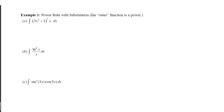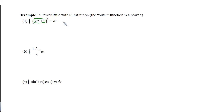With example one, we're now going to follow these steps. Step one is to look for an inner function and an outer function, where the inner function's derivative is inside the integral, or at least a constant multiple of it. In this particular case, we can see an inner function — 3x squared plus 2 — and its derivative, which is 6x. We have part of it; it's a constant multiple.